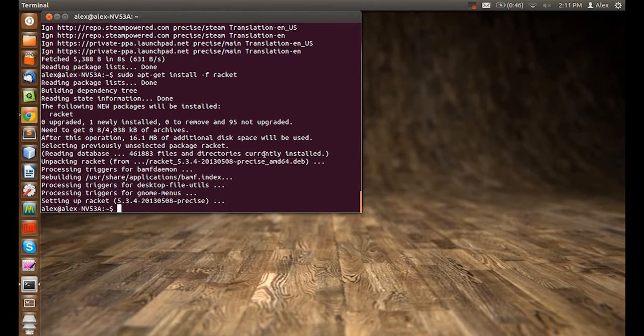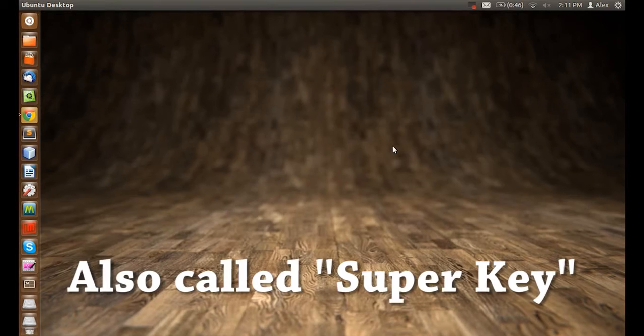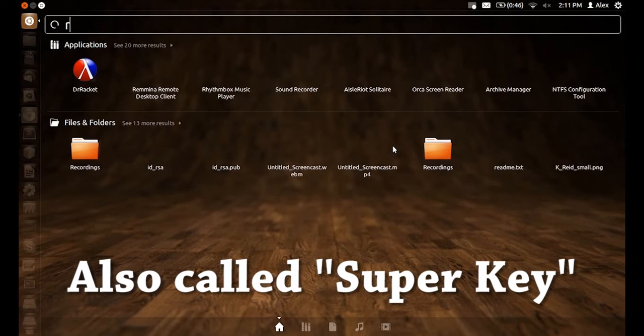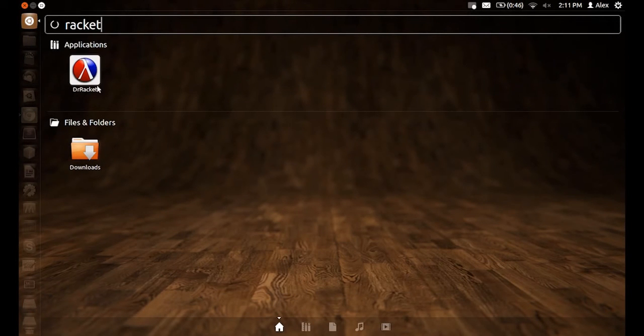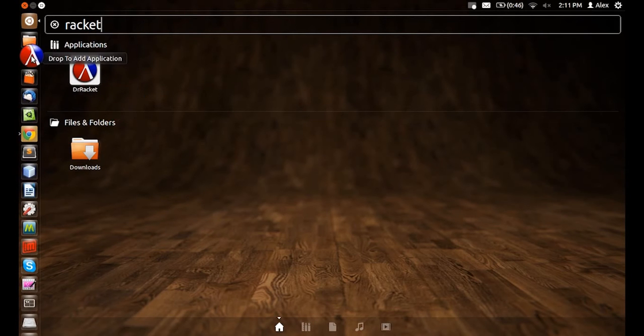Now the installation is completed. Let's close our window and press our windows key. Type in racket. You'll see the racket icon. Let's drag it to our toolbar and just slide it in there.